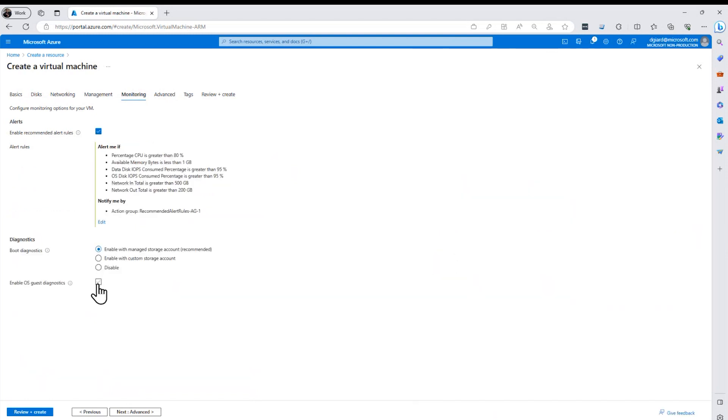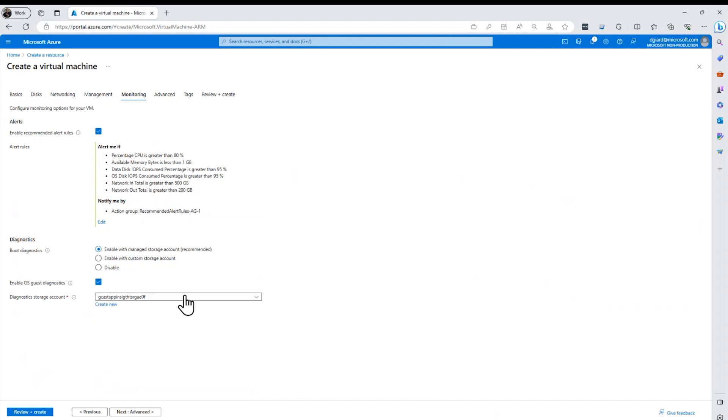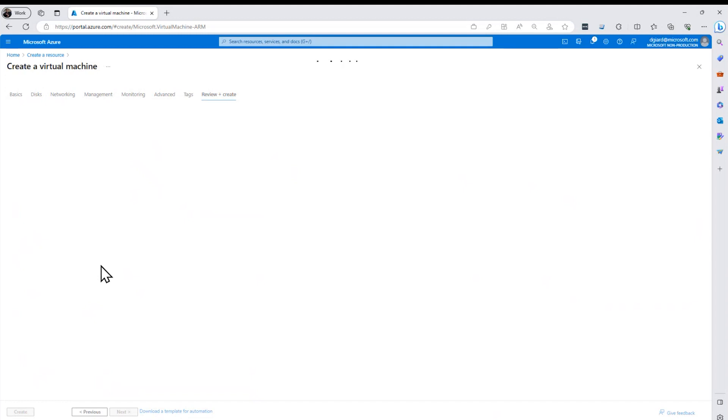And click on save like that. And then finally down at the bottom here, there's some guest diagnostics. This is just automatically put information about the operating system itself and store it into an Azure storage account. Click on review and create.